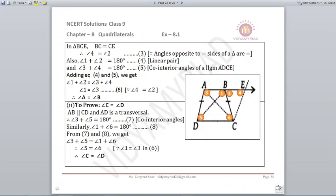Angle B = angle 1 + angle 2, which forms a linear pair of 180°. Angle 3 + angle 4 = 180° because AECD is a parallelogram (co-interior angles sum to 180°). Equating these: angle 1 + angle 2 = angle 3 + angle 4. Since angle 2 = angle 4, we get angle 1 = angle 3, and therefore angle A = angle B.